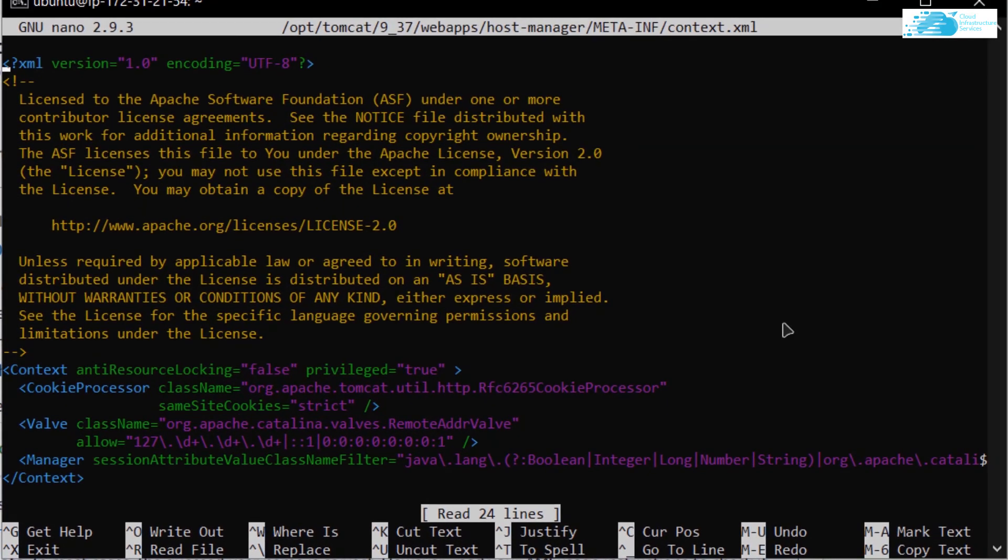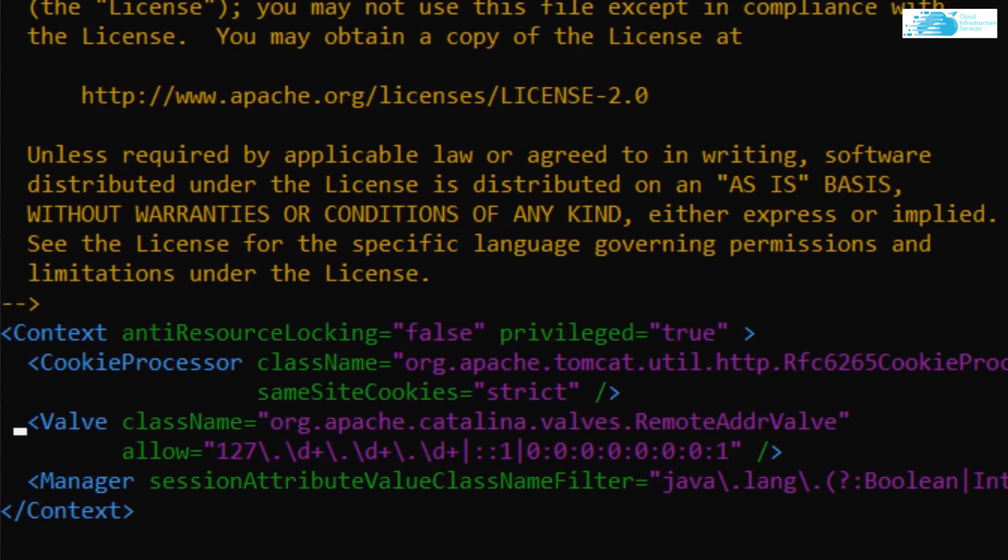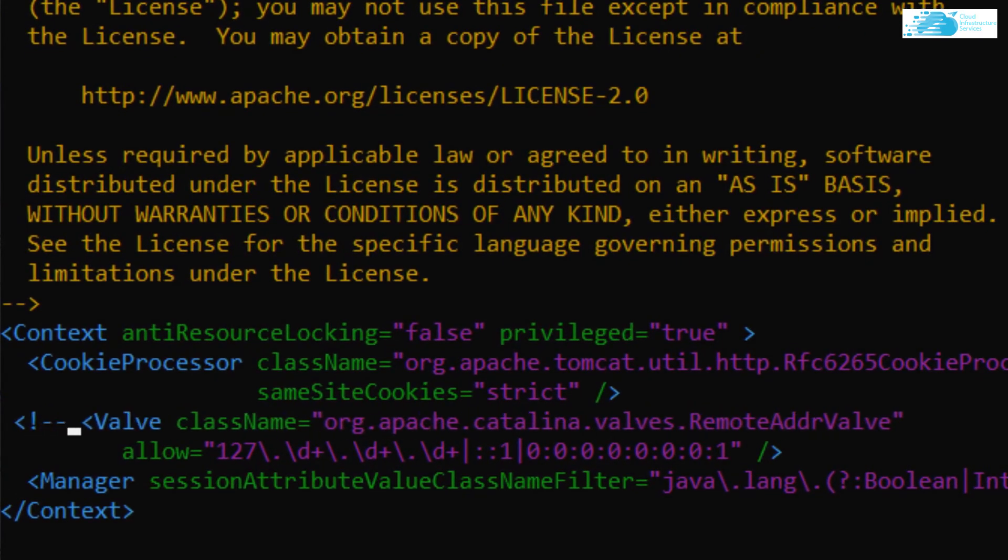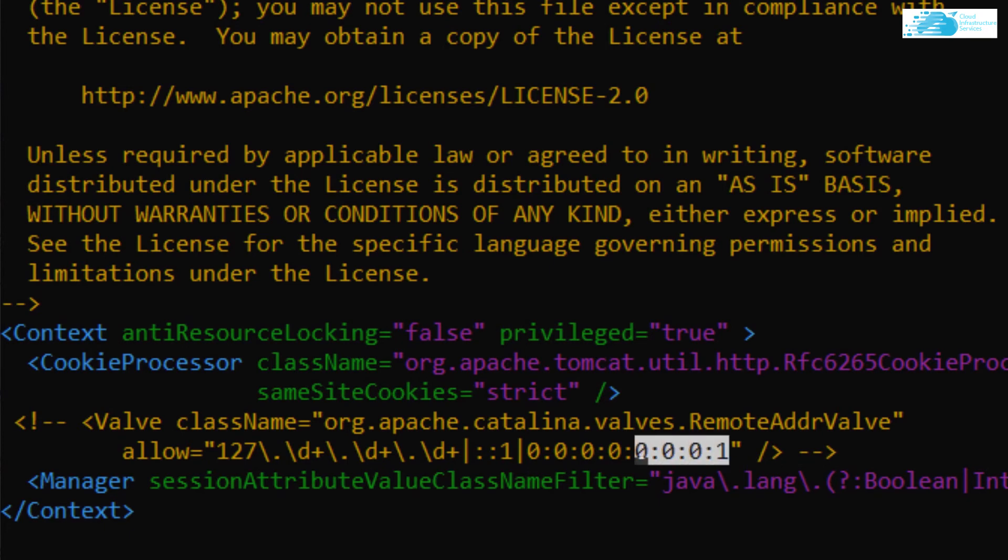Inside here, what you want to do is comment out this value tag. Use the less than symbol, exclamation mark, two hyphens. And at the end of this tag, use the double hyphen followed by a greater than symbol. Now this should allow us to access the host manager app from any IP address. In case you want to allow access from a specific IP address, simply write down that IP address over here.